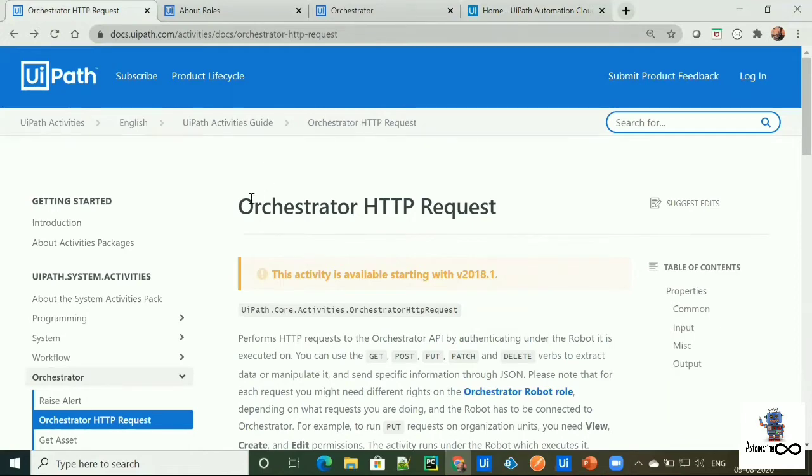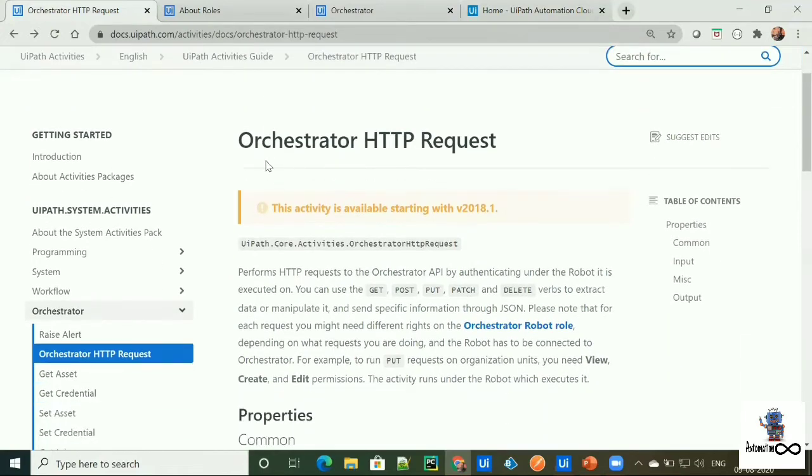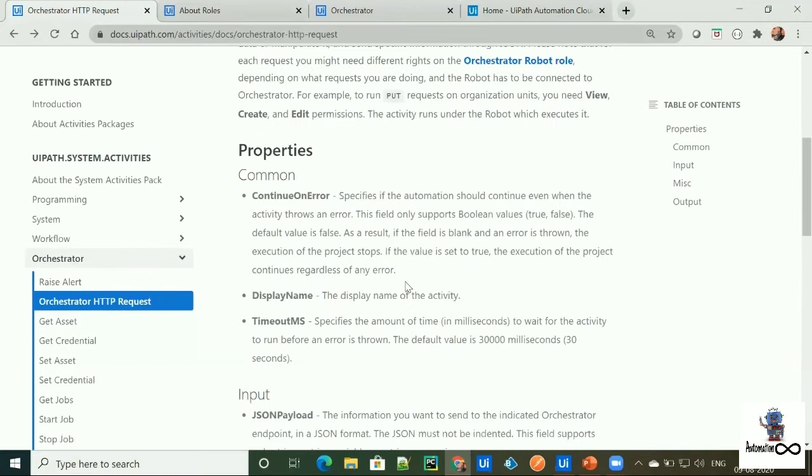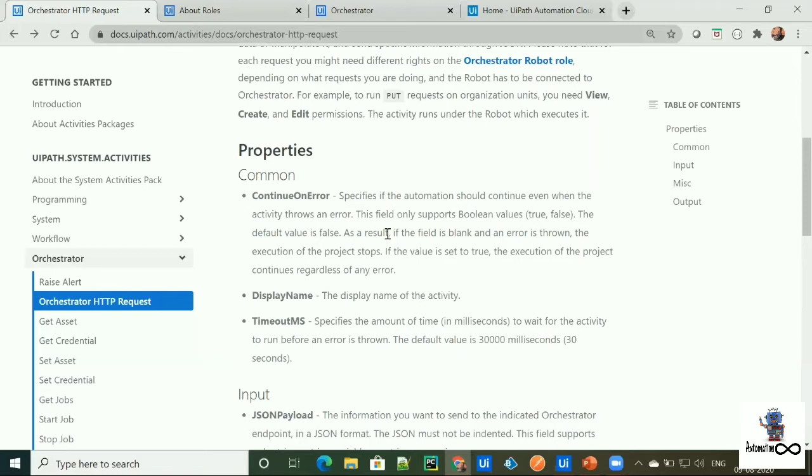Moving on to the properties of Orchestrator HTTP request, it is having a common property which is common to all activities of UiPath. So one is continue on error, which specifies if automation should continue even error occurs for that activity. Second is display name, which is name of that activity. Third is timeout MS, which specifies wait time for the activity to run before an error is thrown.